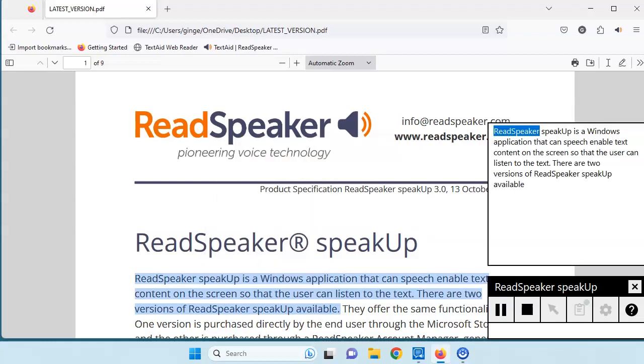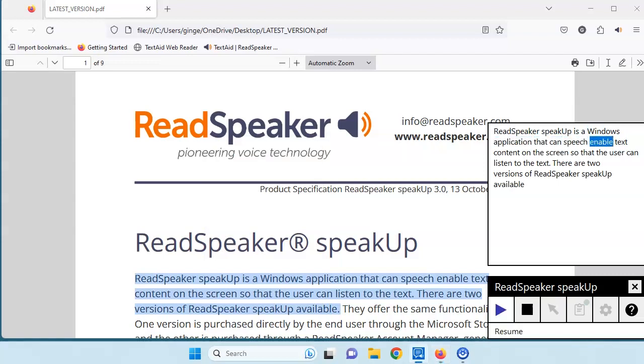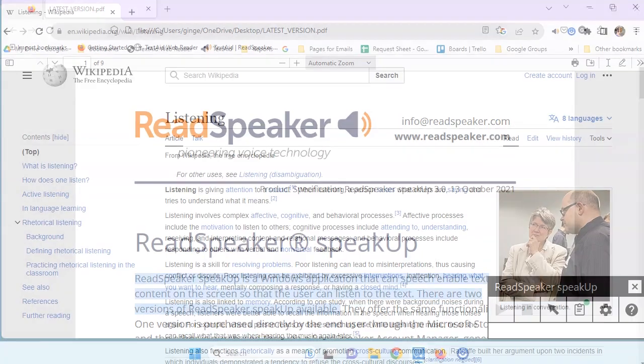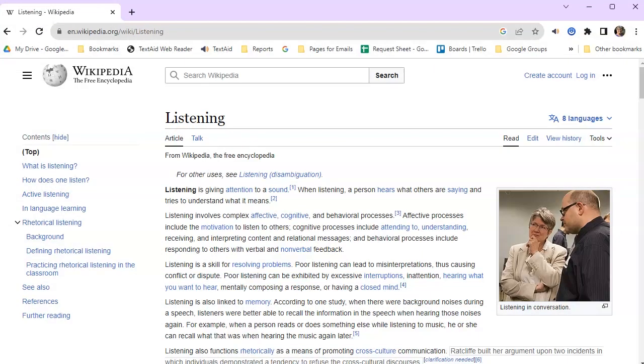ReadSpeaker SpeakUp is a Windows application. We pressed Pause. And now we will press Resume or Play. That can speech-enable text content on. Press Stop. Our computer is online, and we have accessed a Wikipedia page.